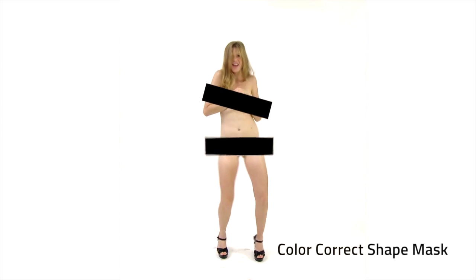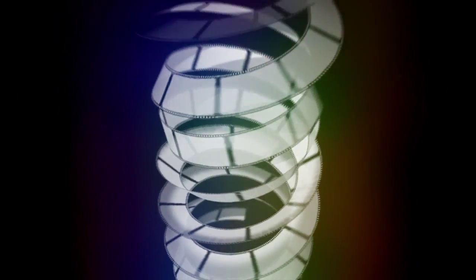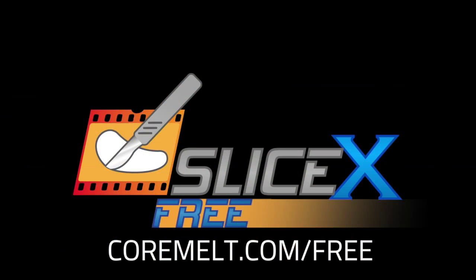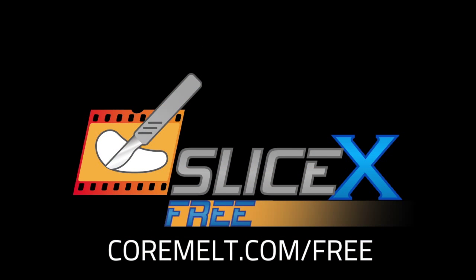You can do all this using Slicex free as long as you only need the oval and rectangle tools. You can get Slicex free now at cromel.com slash free. Thanks for watching.